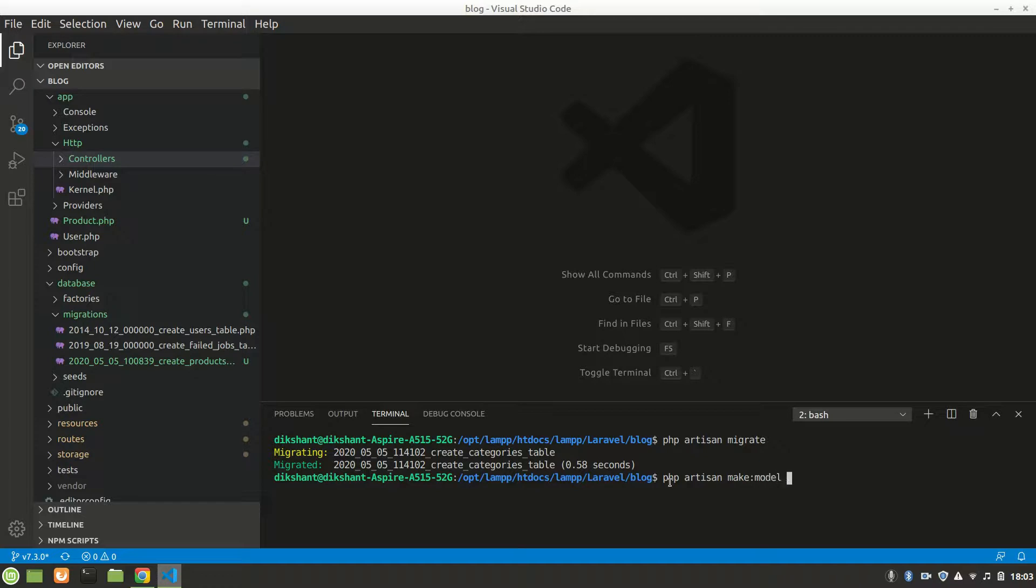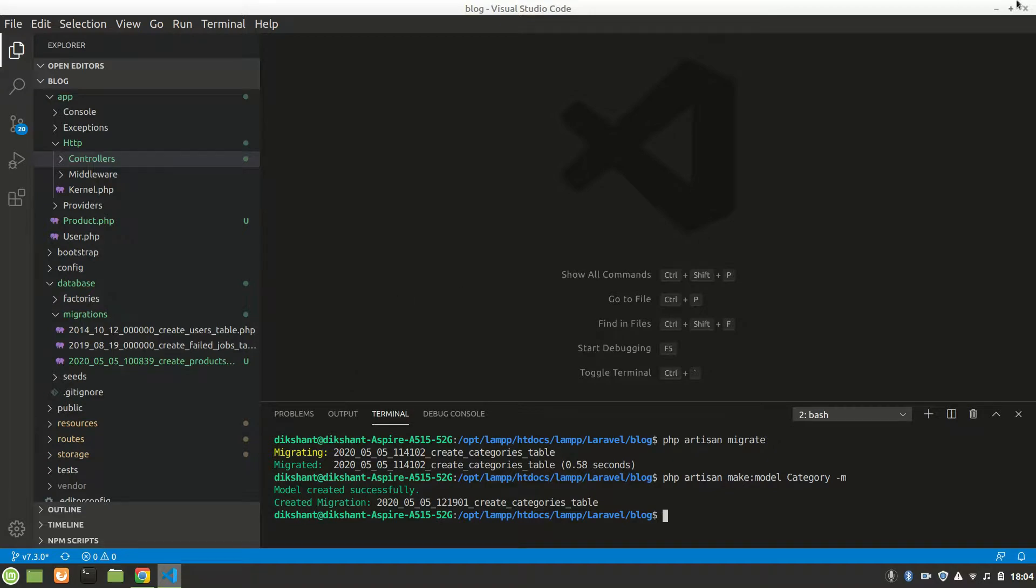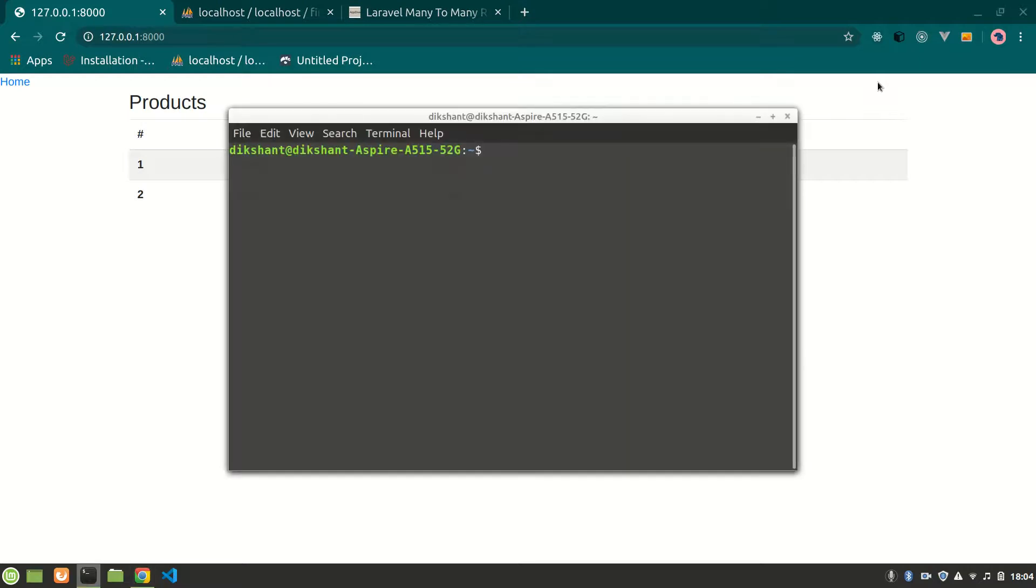Let's do php artisan make:model Category with migration. In your case, you have to do controller too, but I already made it. There's a problem with my Visual Studio Code, so let me close it and open it.